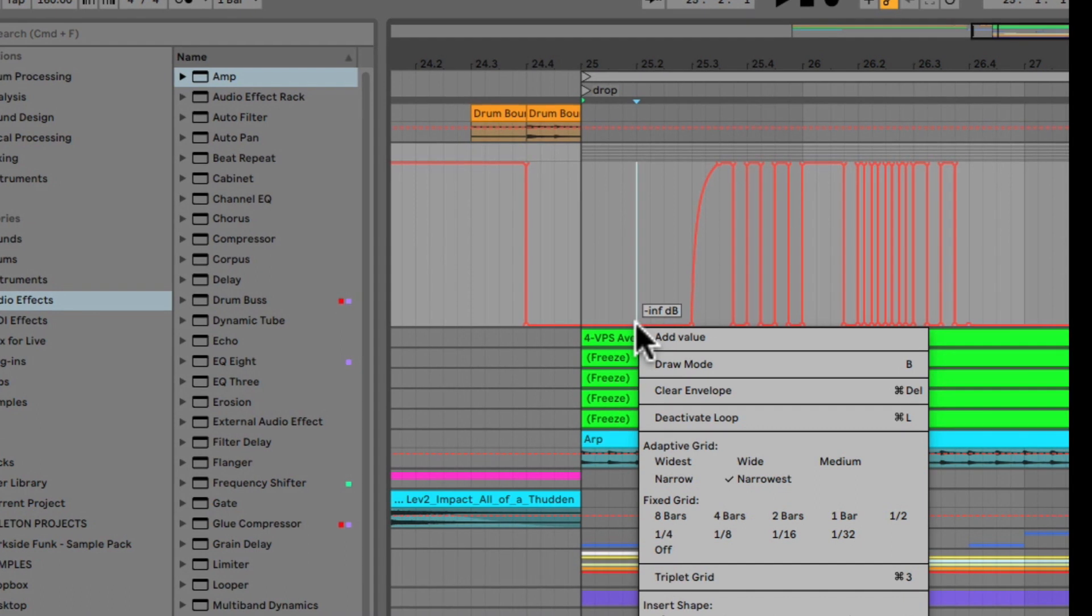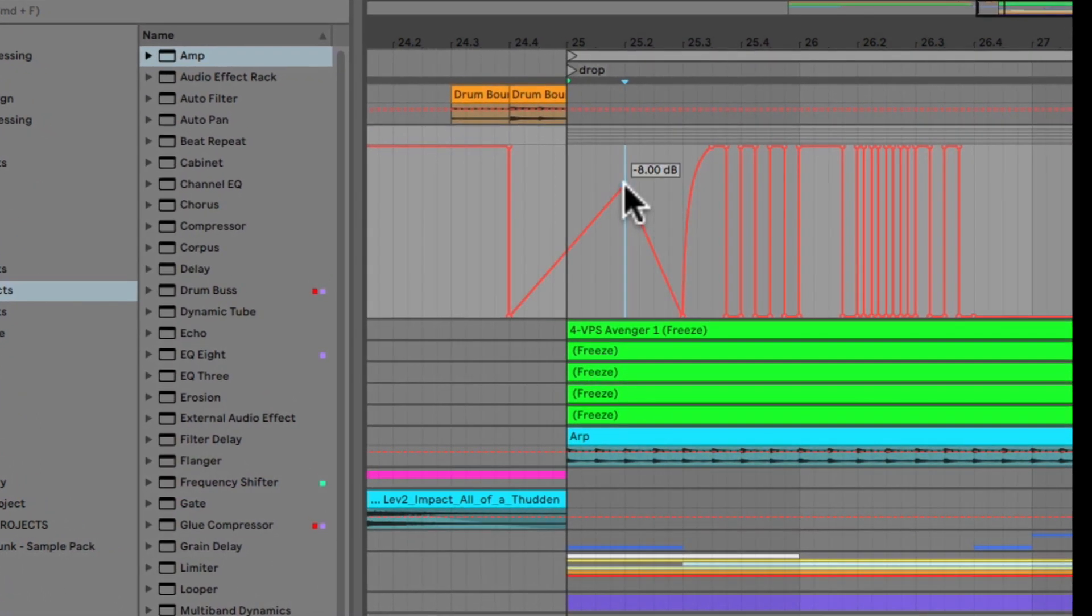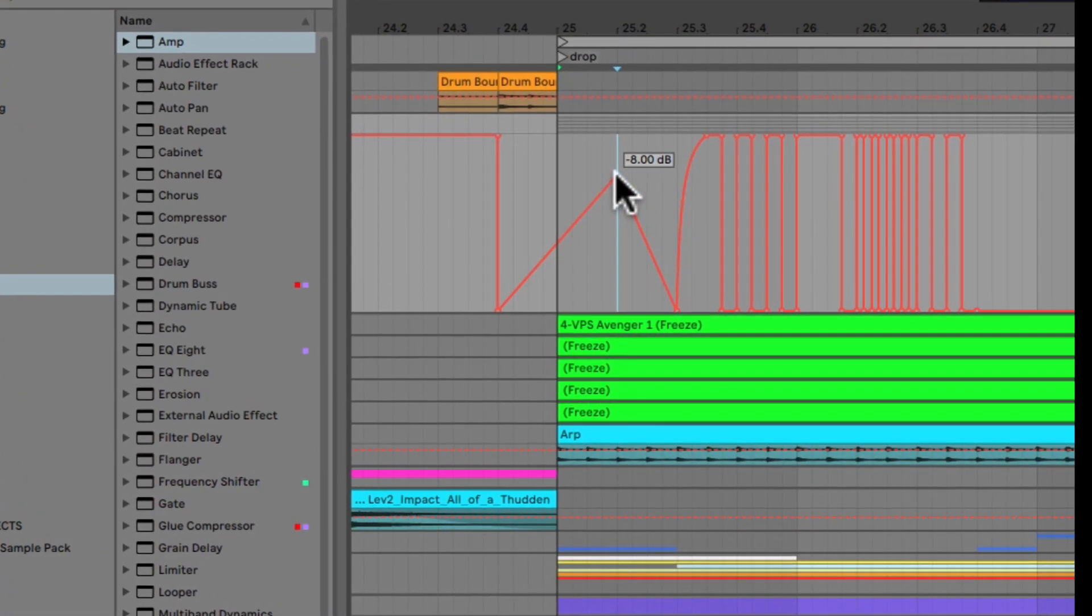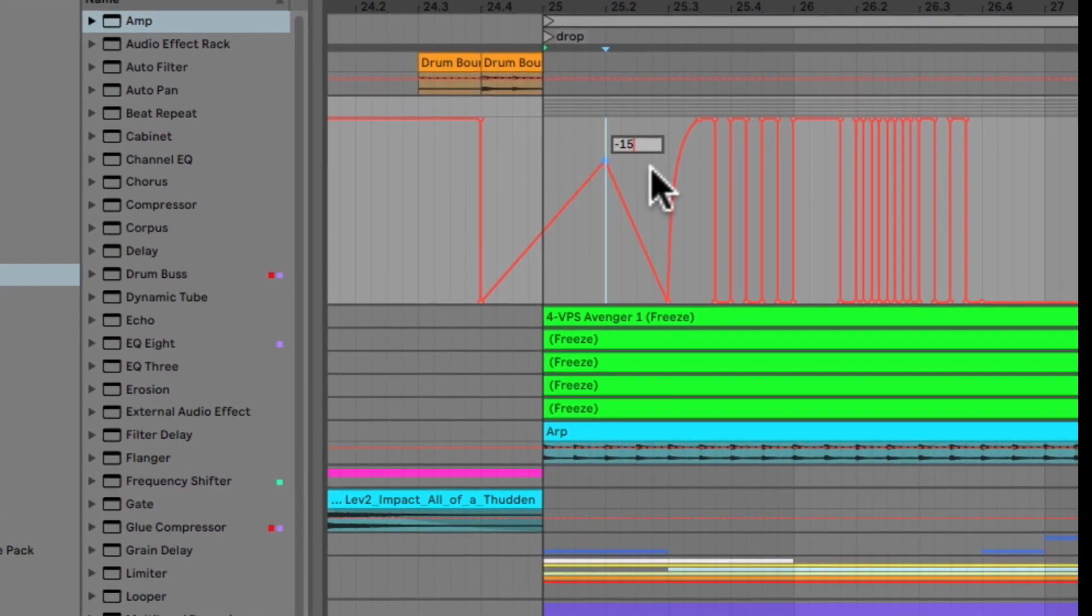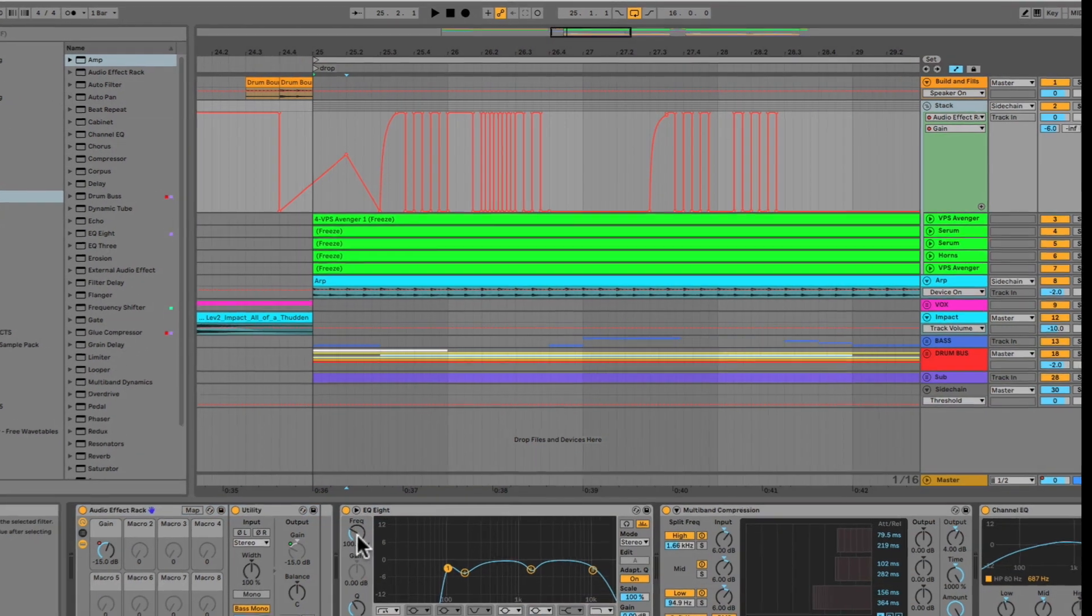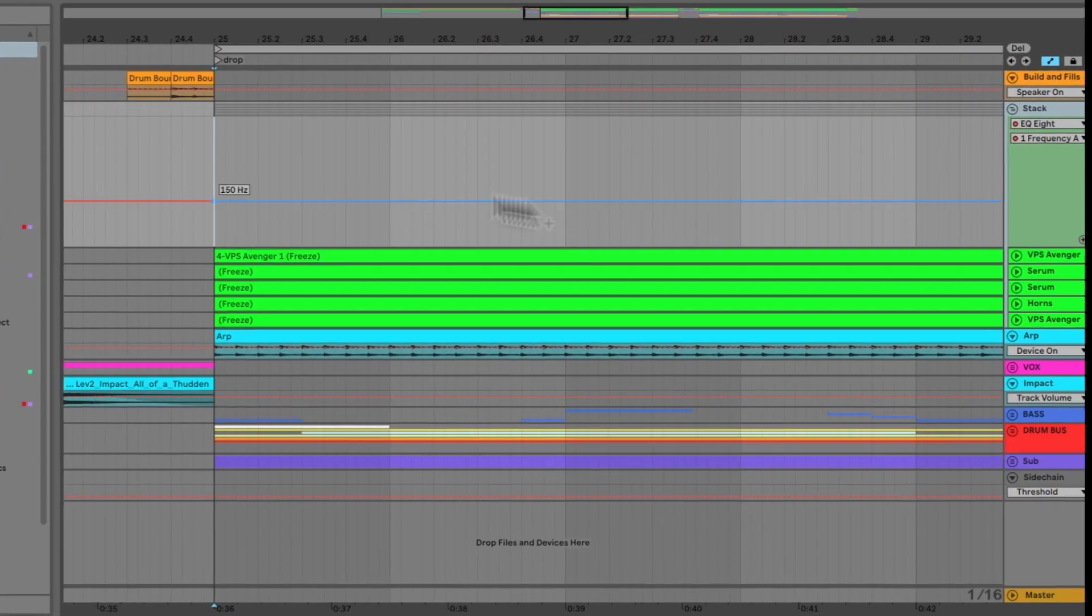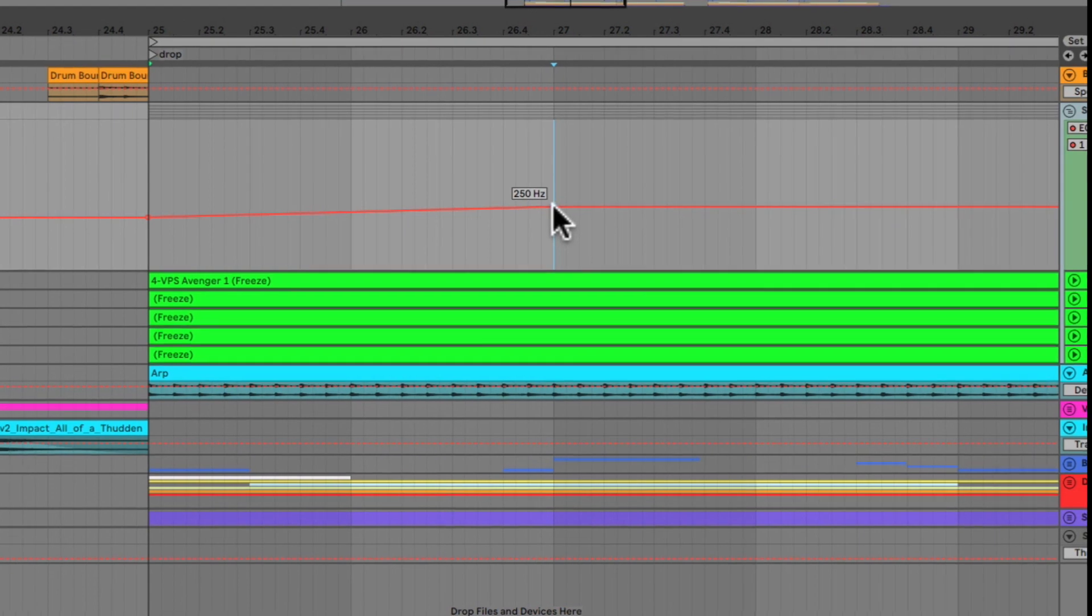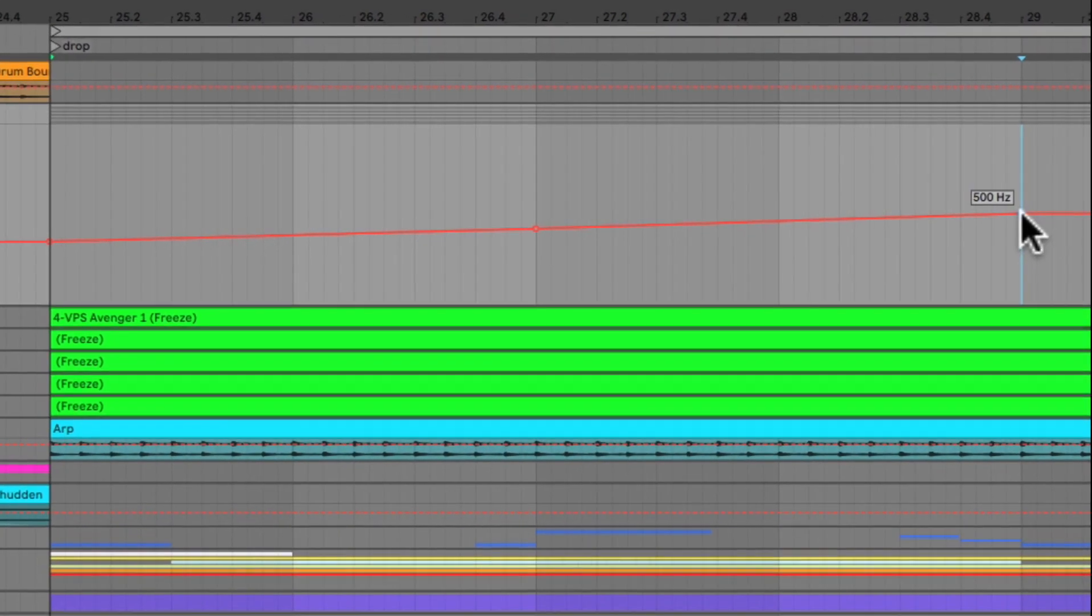Next up, you can enter exact values to breakpoints by right-clicking and selecting Add Value or Edit Value. This is amazing because there have been tons of times before when I've been mixing and I want to get something super, super exact. And it's so nice to be able to just click and type in the exact value that you want. And finally,